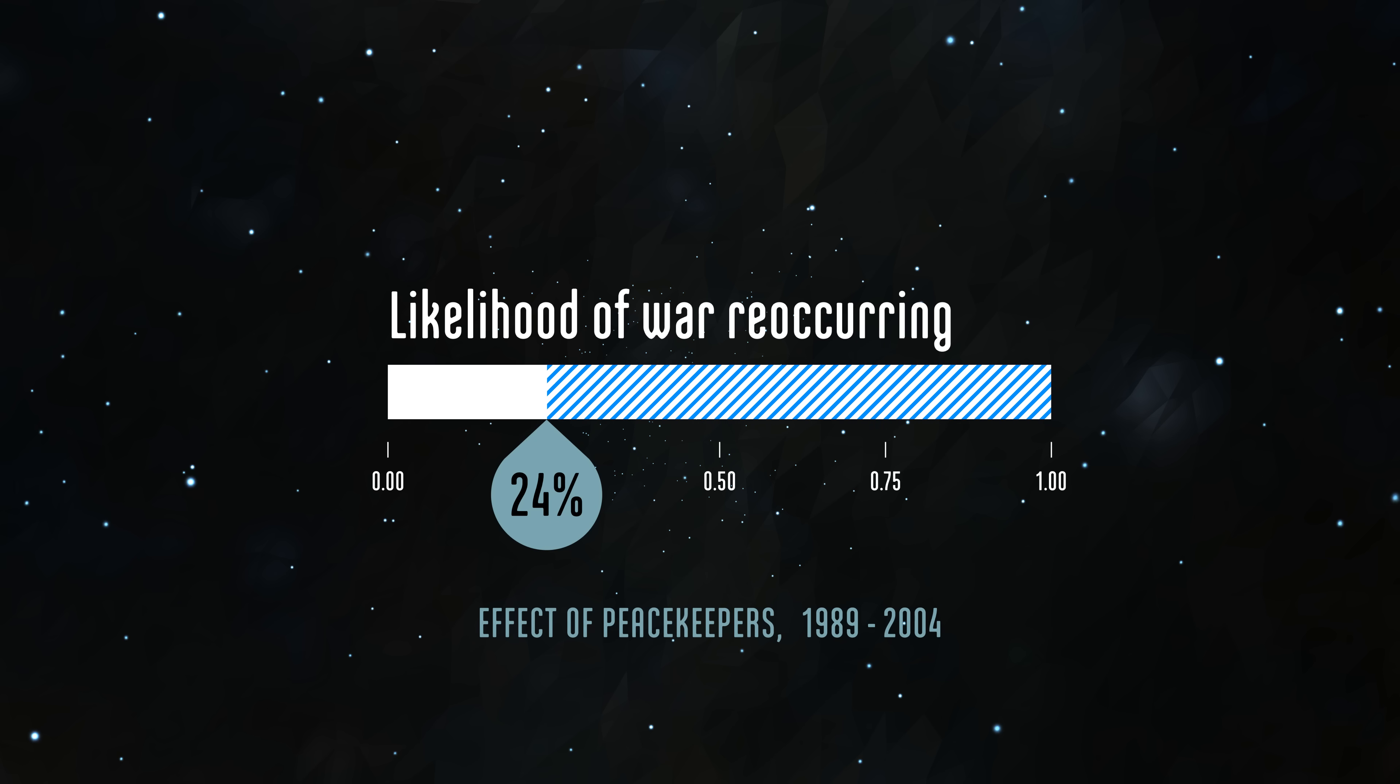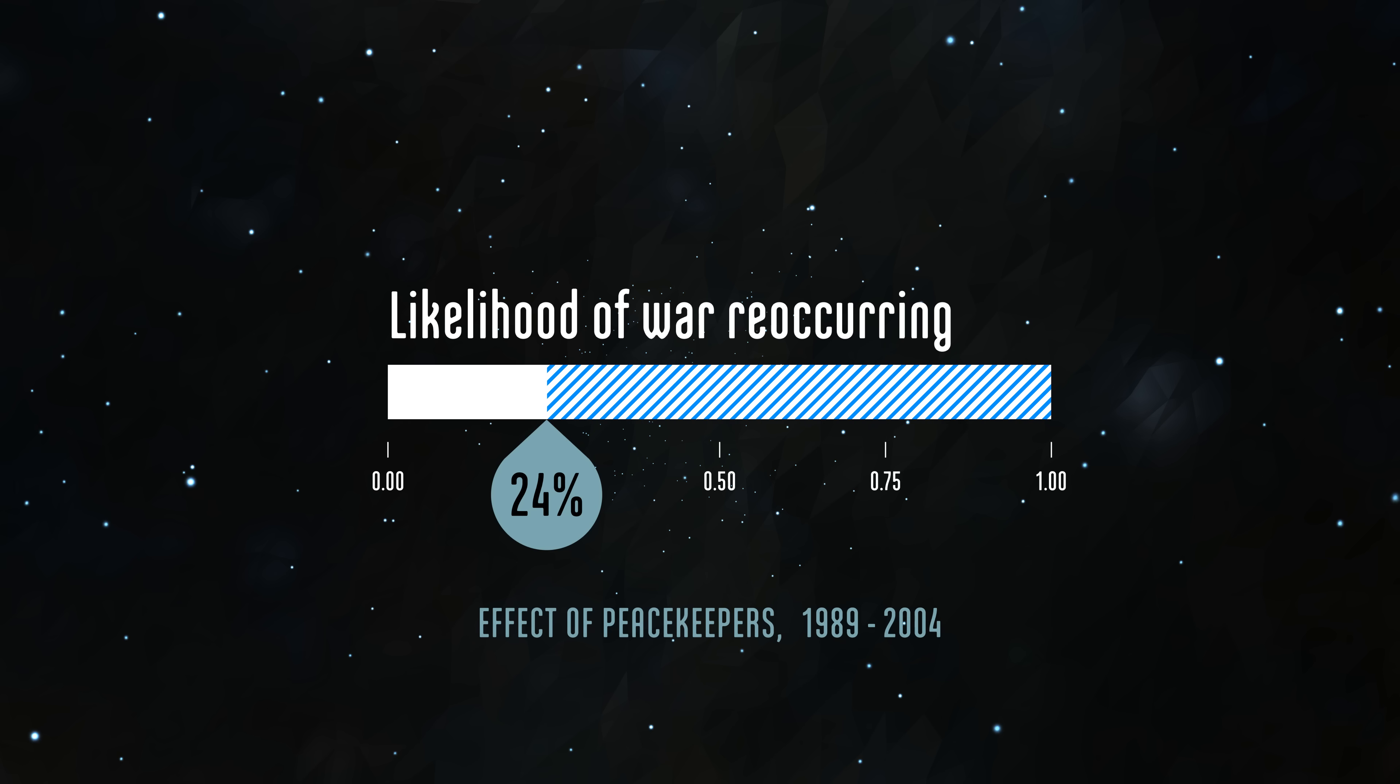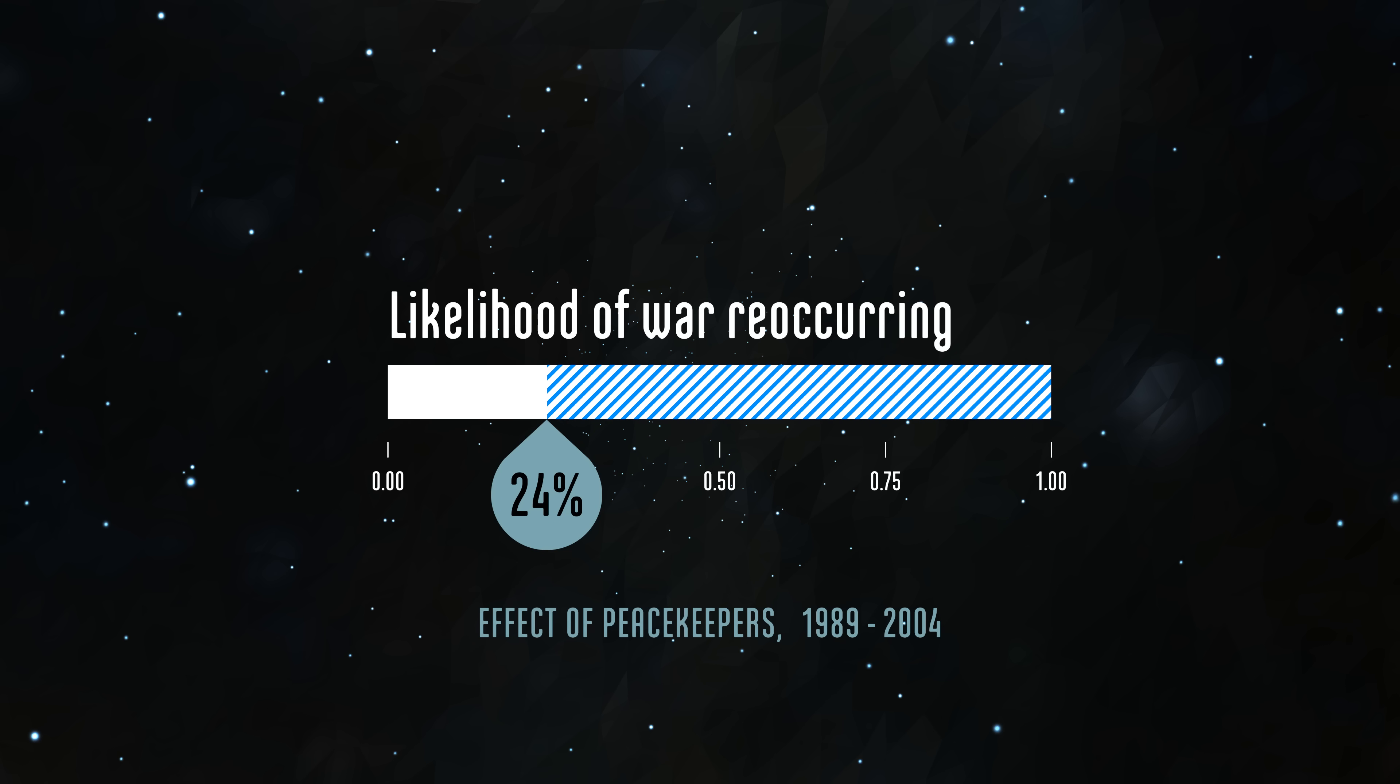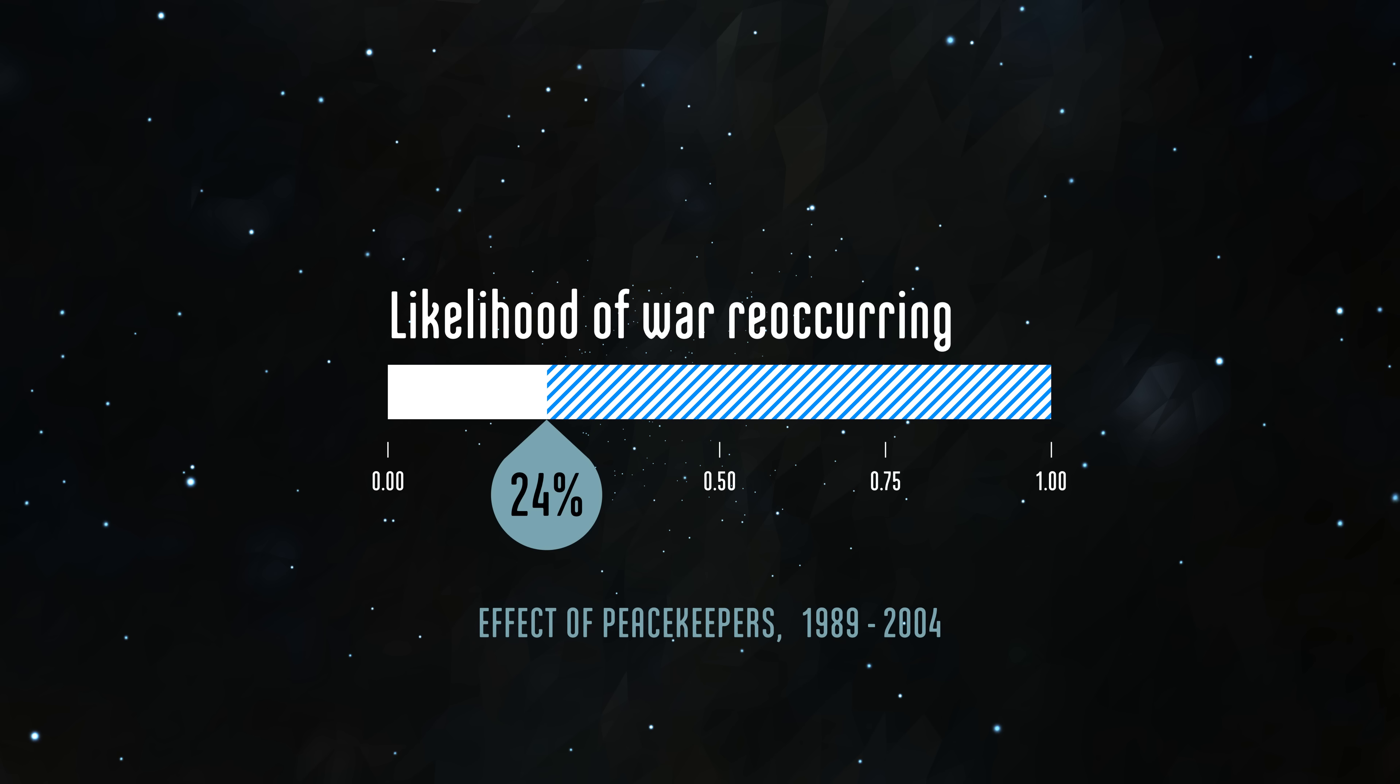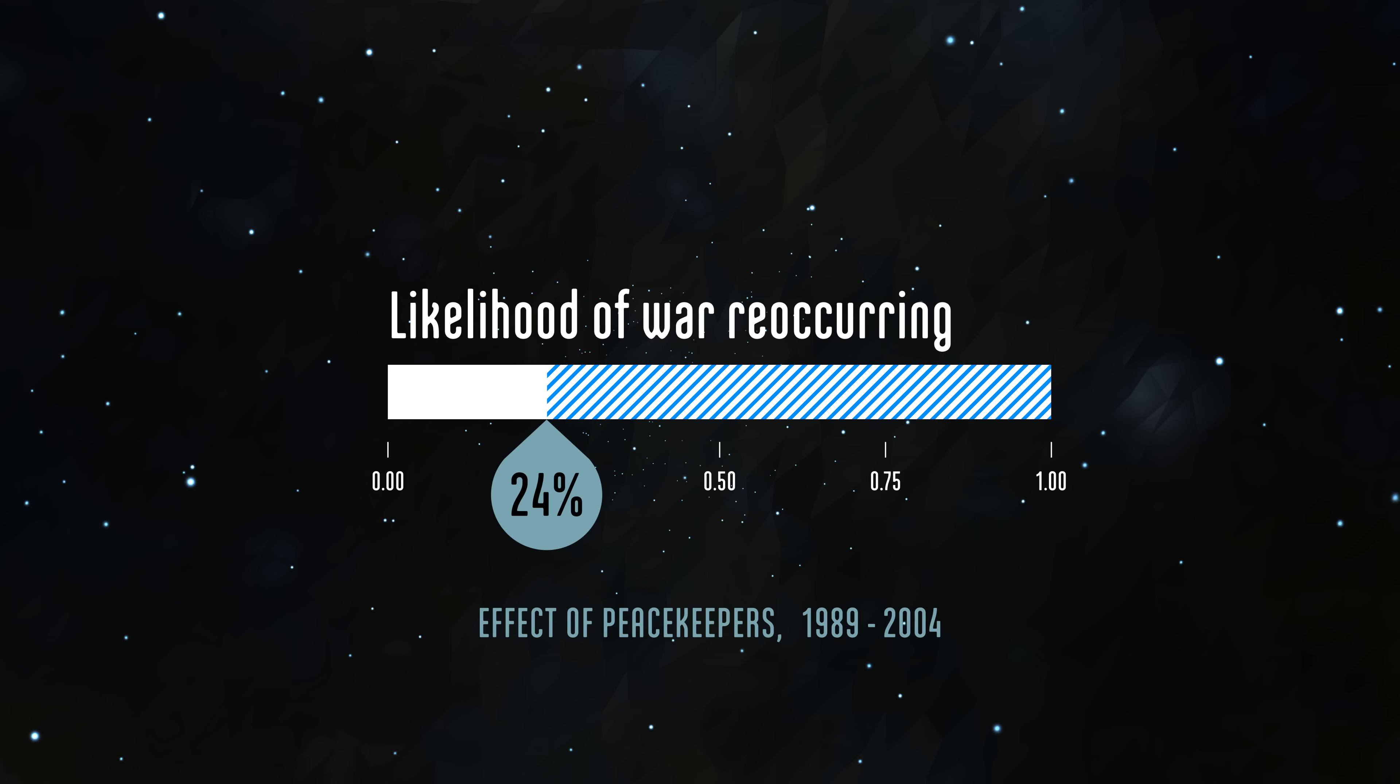Even with the small sample size, she could claim with confidence that post-Cold War peacekeeping correlated with longer peace.